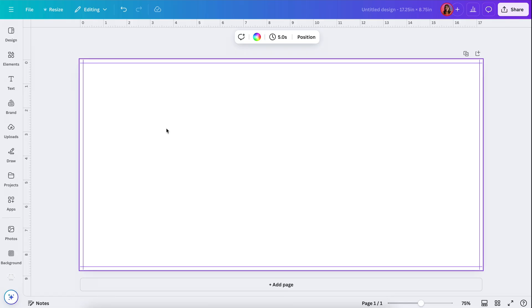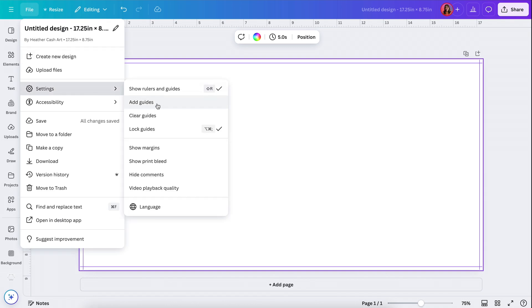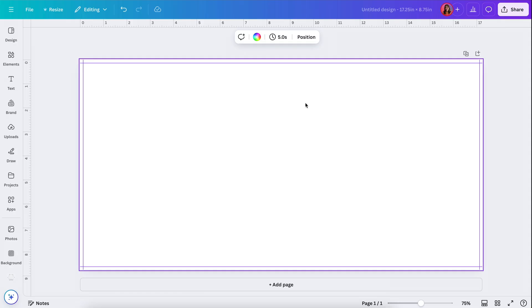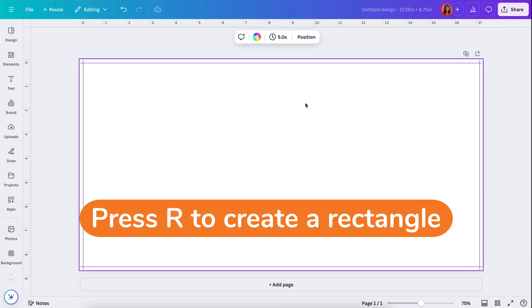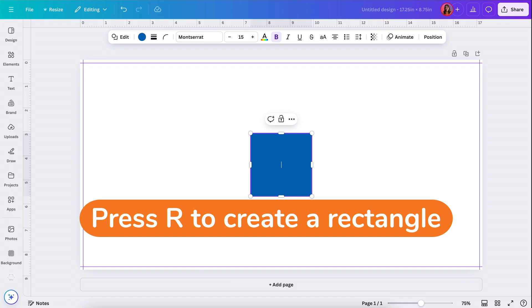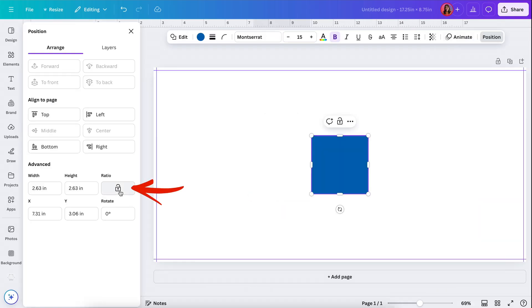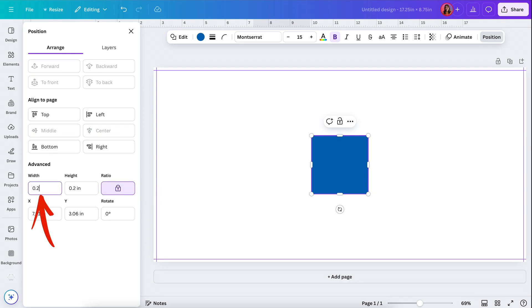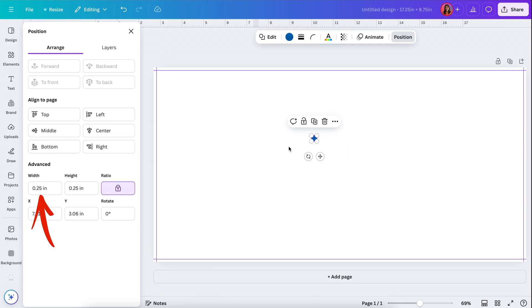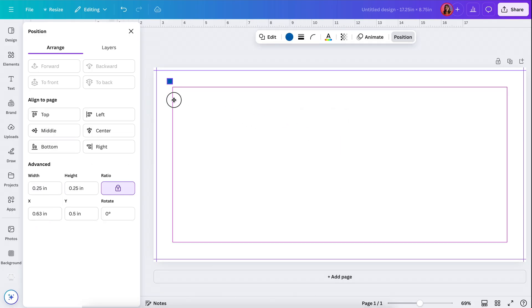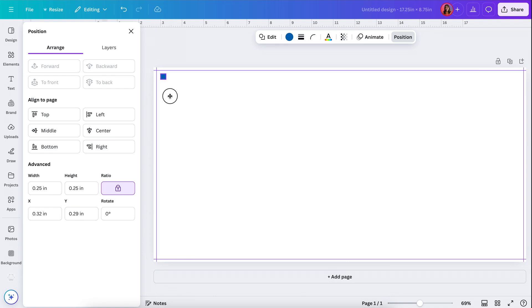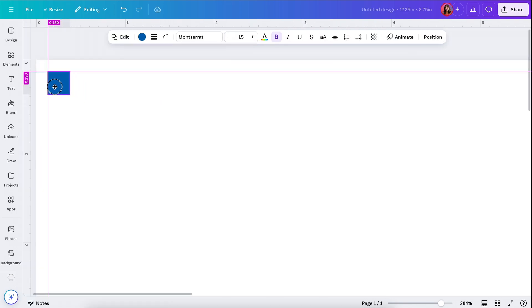Now we need to add our guides for the safe zone, but we can't do it the same way because going to File, Settings, Add Guides will clear out the ones we already have. So instead we're going to use a rectangle. I'll press the letter R on my keyboard to bring up a rectangle, then go to Position, lock the ratio, enter 0.25 for the width, and press Enter.